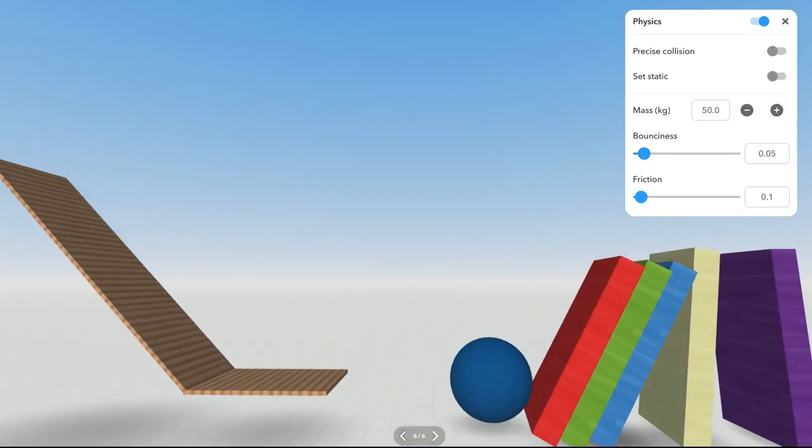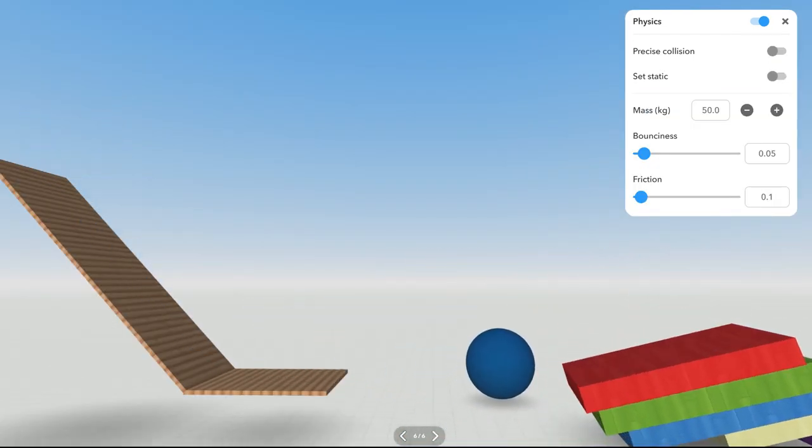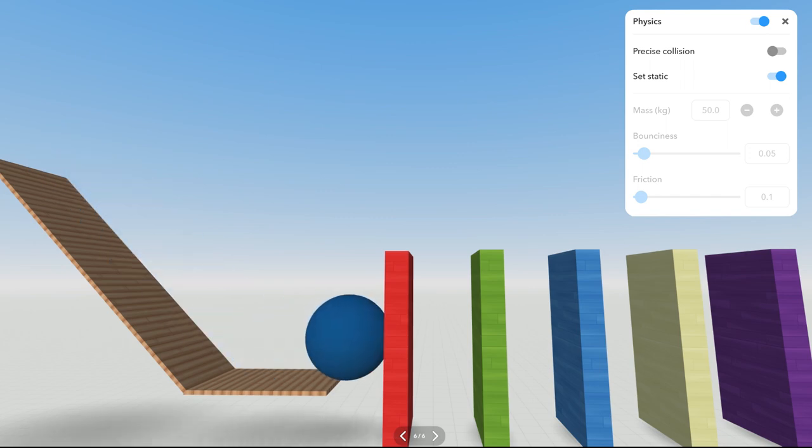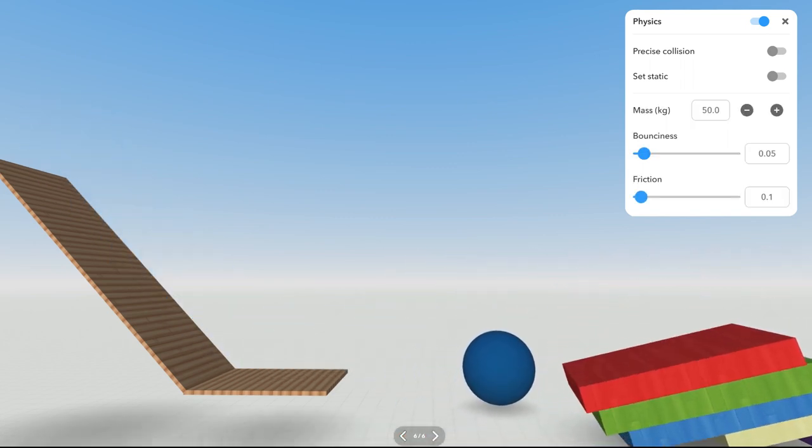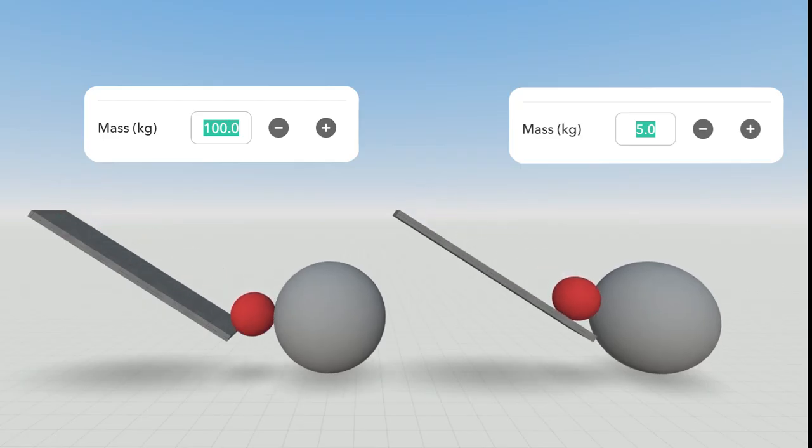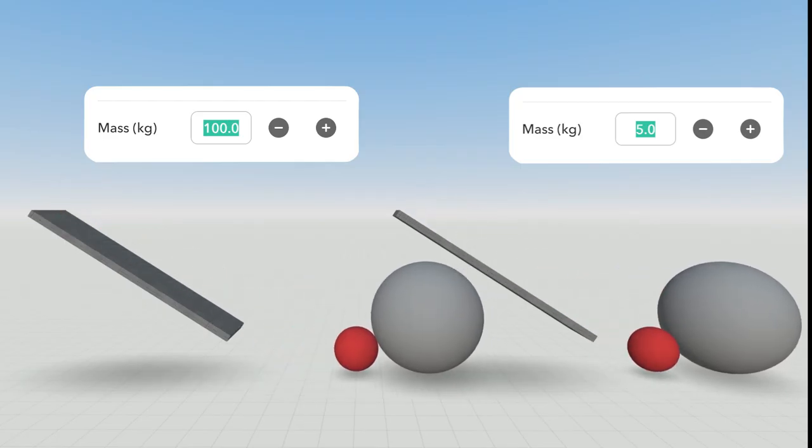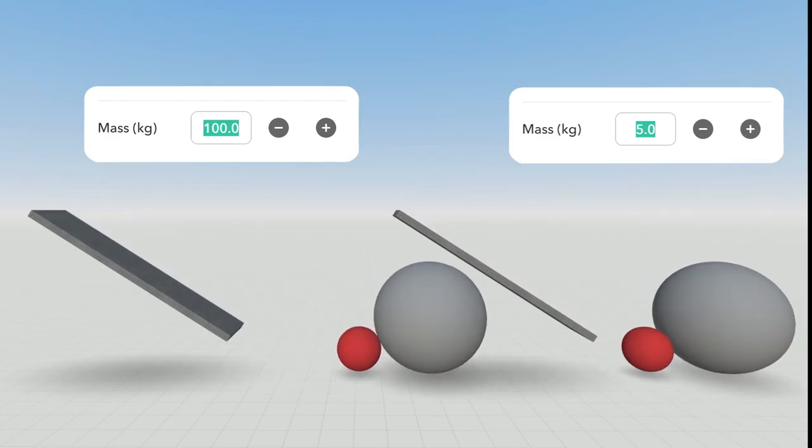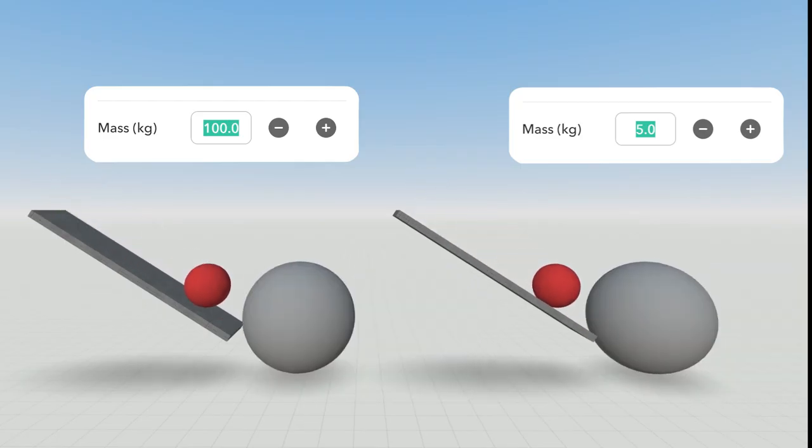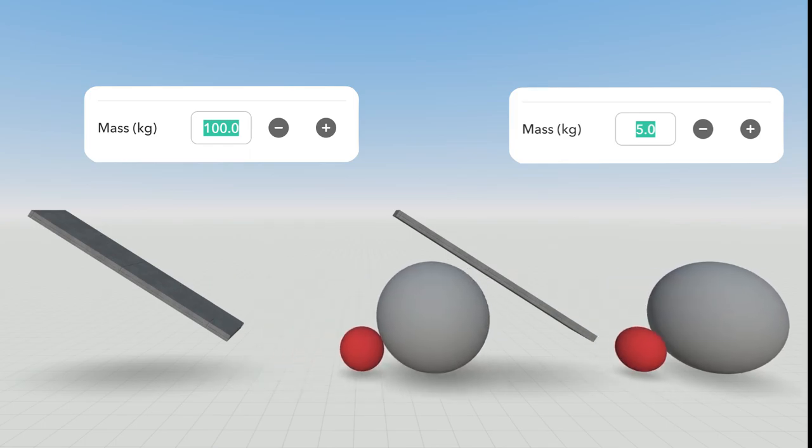Set Static makes an item keep its position but still collide with other items. Non-static items are affected by gravity and other forces in your COSPACE. Mass lets you set your item's mass value. Heavier items can push lighter items more easily.